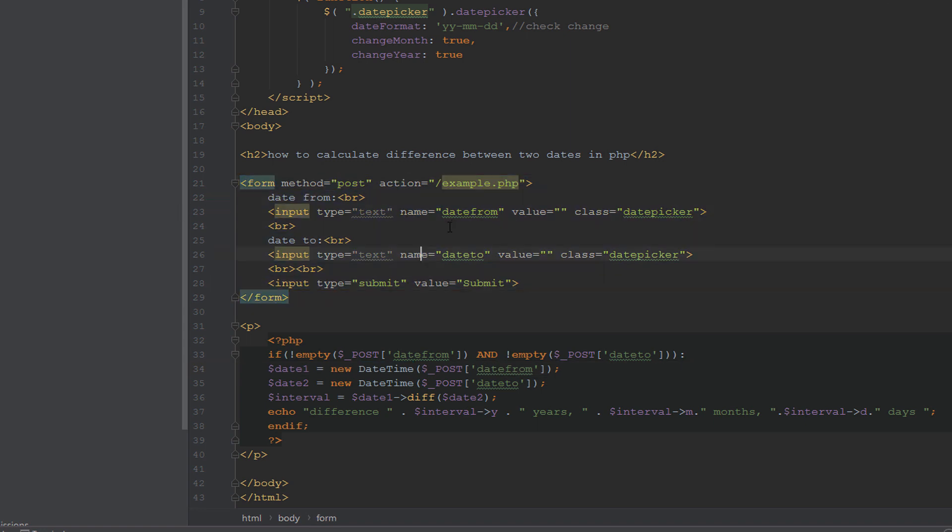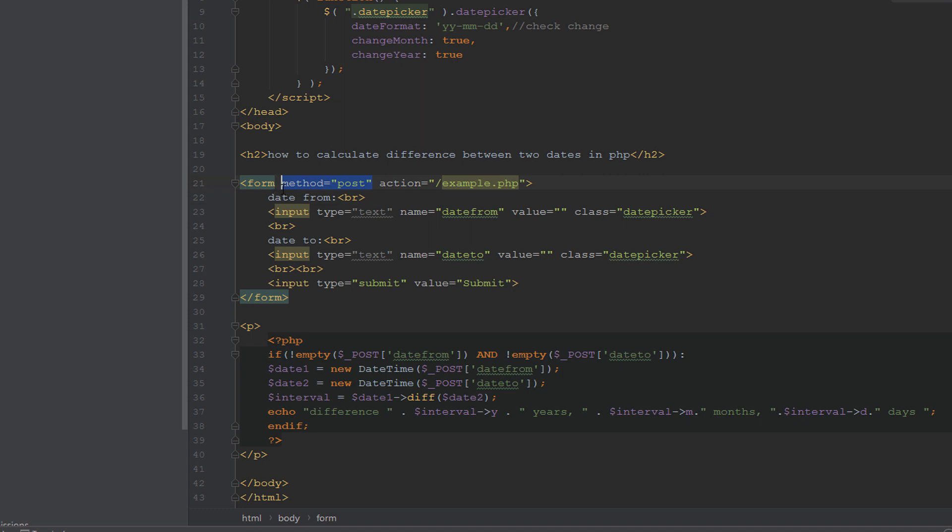After this we build a simple form: date from, date to. The method is POST and we send to the same page, the same file, example.php.